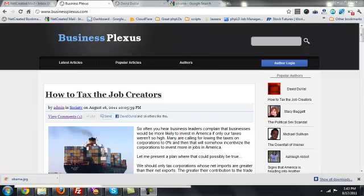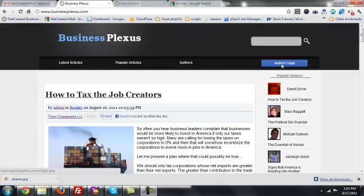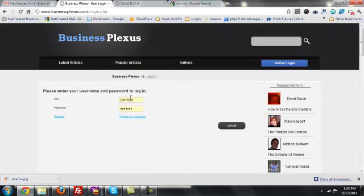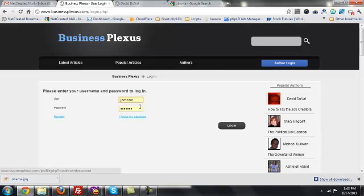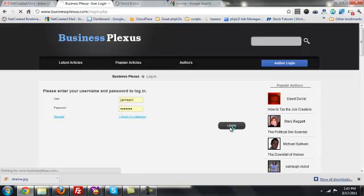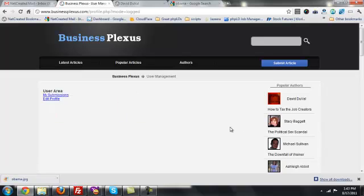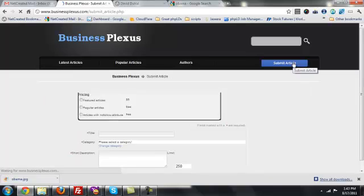Once you've done all that, we're going to show you how to add an article. So I'm going to click on Author Login, and then I'm going to select a username and a password, and I'm going to click Login. And then where you saw the Author Login, now there's a new button called Submit Article, so I'm going to click on that.